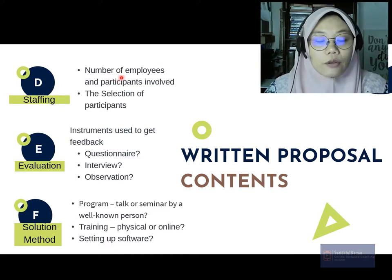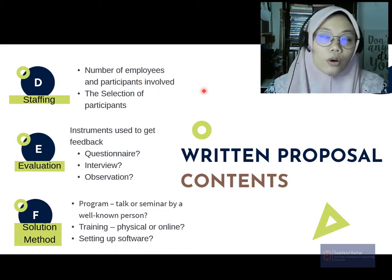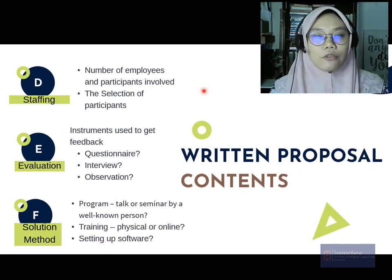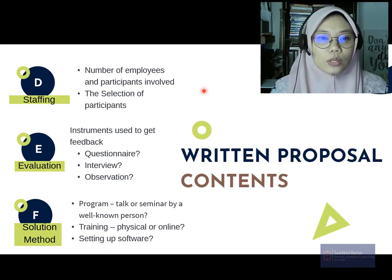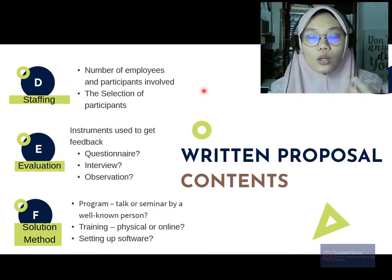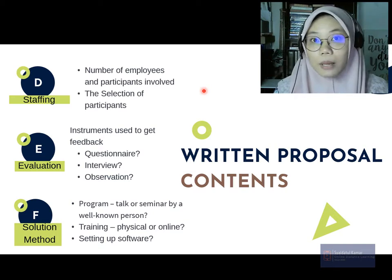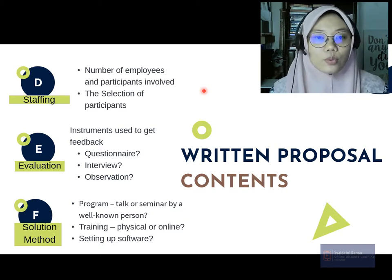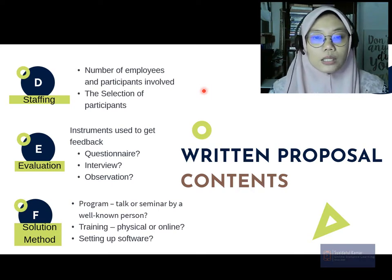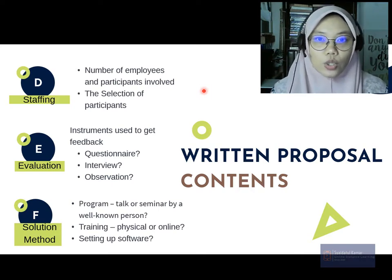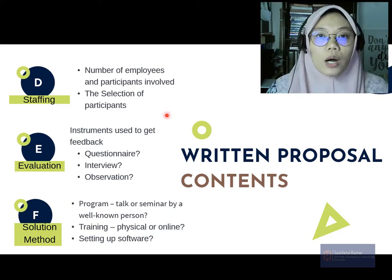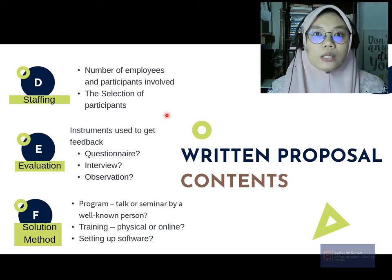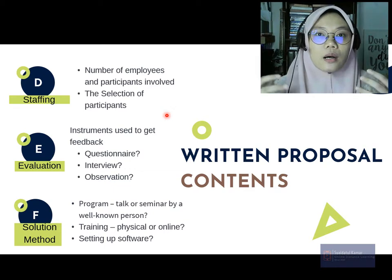Next, mention the staffing — the number of employees and participants involved. Just like any other proposal, you need to mention all the urus setia, the committee members involved, and also who are your target participants — whether it's going to be all workers, new or junior staff, or all employees within the company — and explain how you select and why you choose these participants.